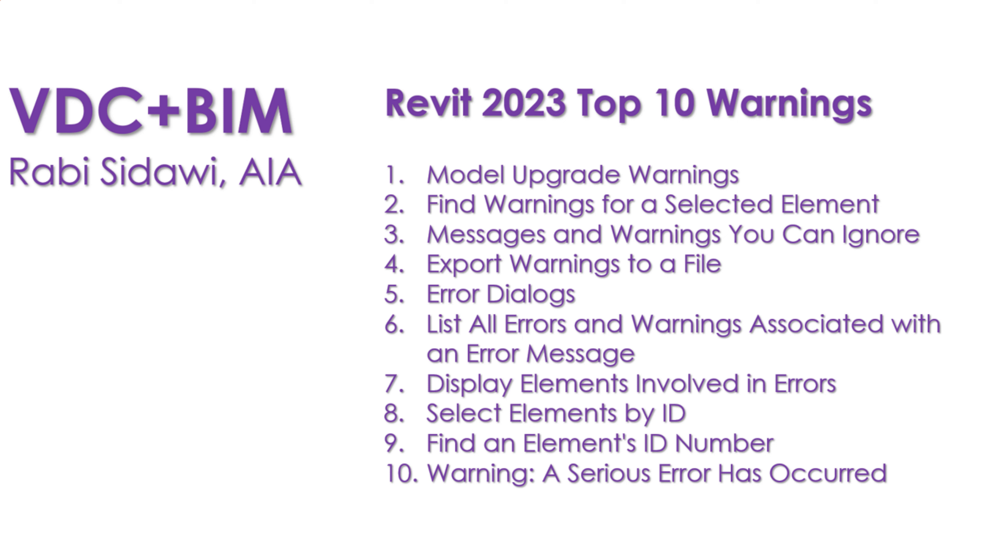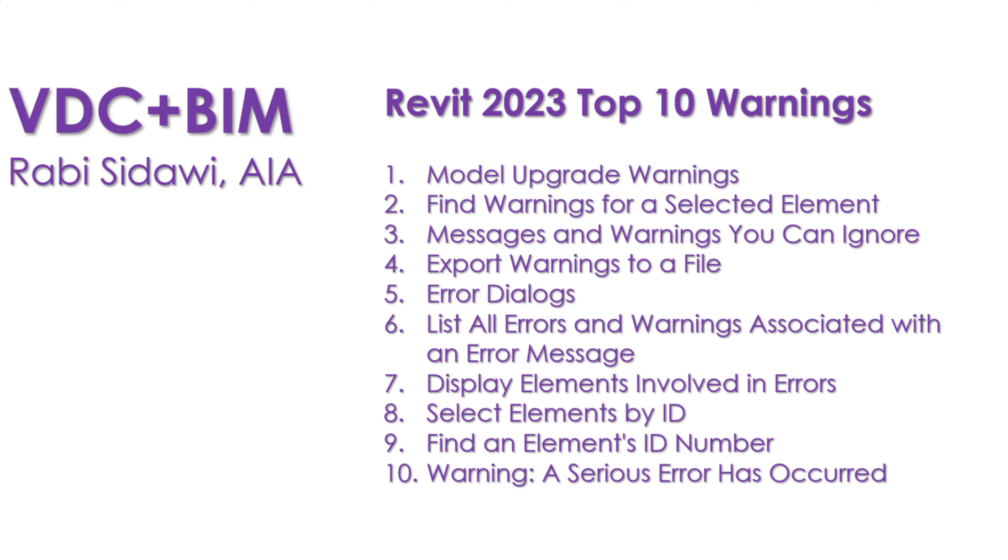This will become a historical record of the project on that day. We'll look at error dialogues, listing all errors and warnings associated with a specific element or message, display elements involved in errors, select elements by ID, and when a serious error has occurred, you need to take action. So let's get started.